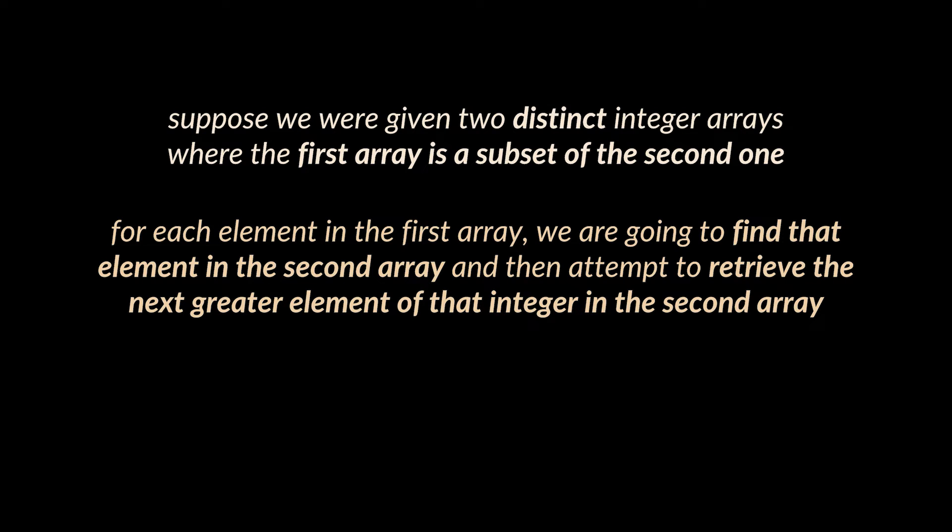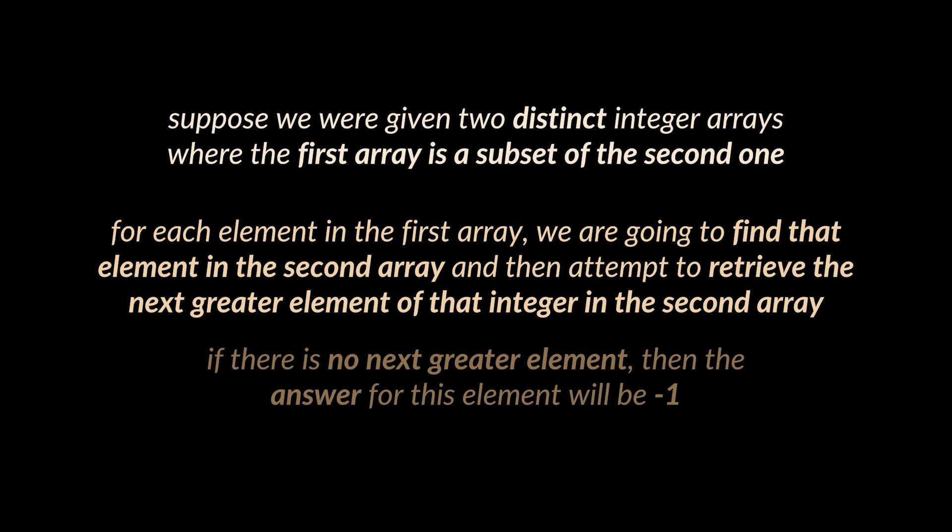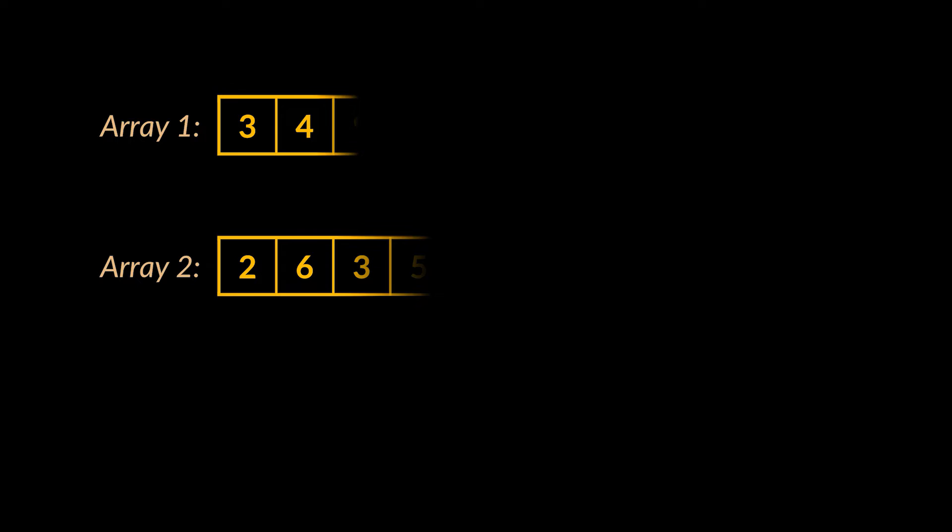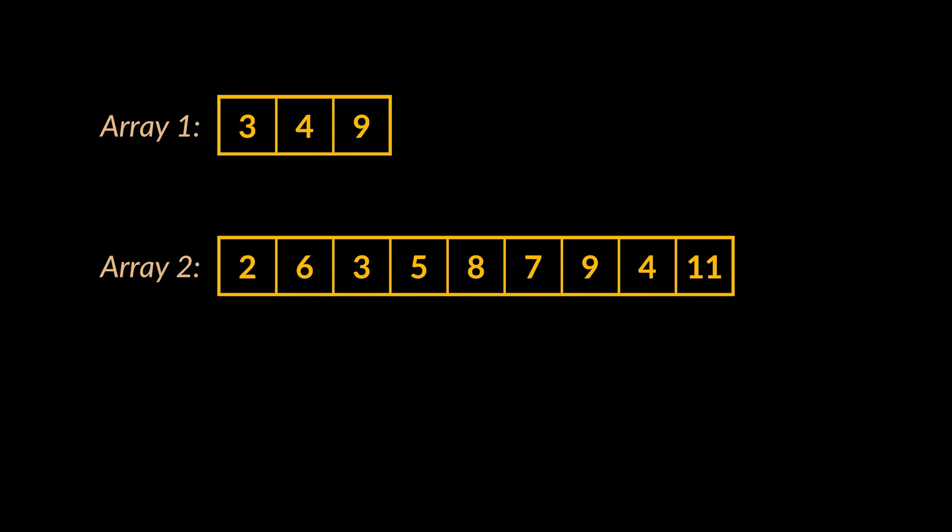If there is no next greater element, then the answer for this element will be minus one. To visualize this, take these two arrays as an example. As you can see, element three is located at index two in the second array, and the next greater element of three in that second array is five.